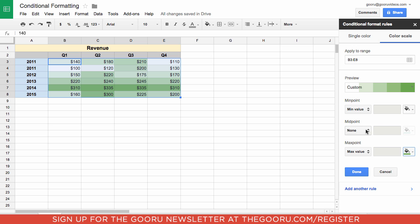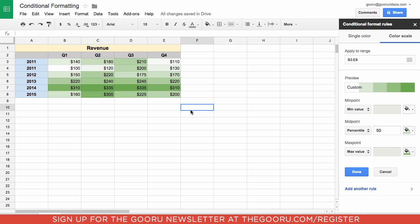I'll choose Percentile and it automatically makes it the 50th percentile. Just at a glance you can see that 2014 has the darkest greens and therefore was the best year, and that the darker greens tend to be in Q2 and Q3, meaning those are the highest revenue quarters.